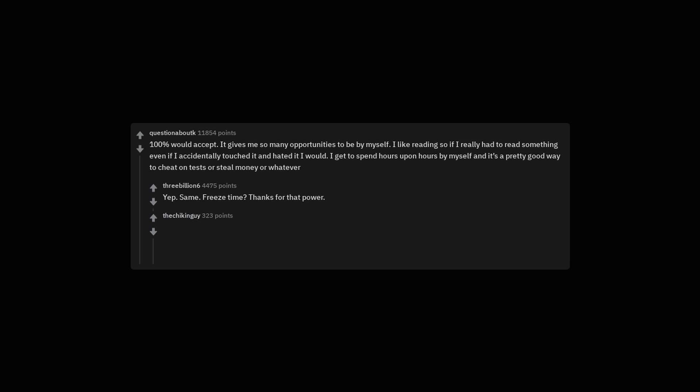Yep. Same. Freeze time? Thanks for that power. Hey could you hold these textbooks for me? Oh god. Is that one in Mandarin?